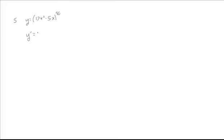So we've got a derivative of something called y prime. First thing we're going to do, bring that 50 out front, times 17x squared minus 5x.